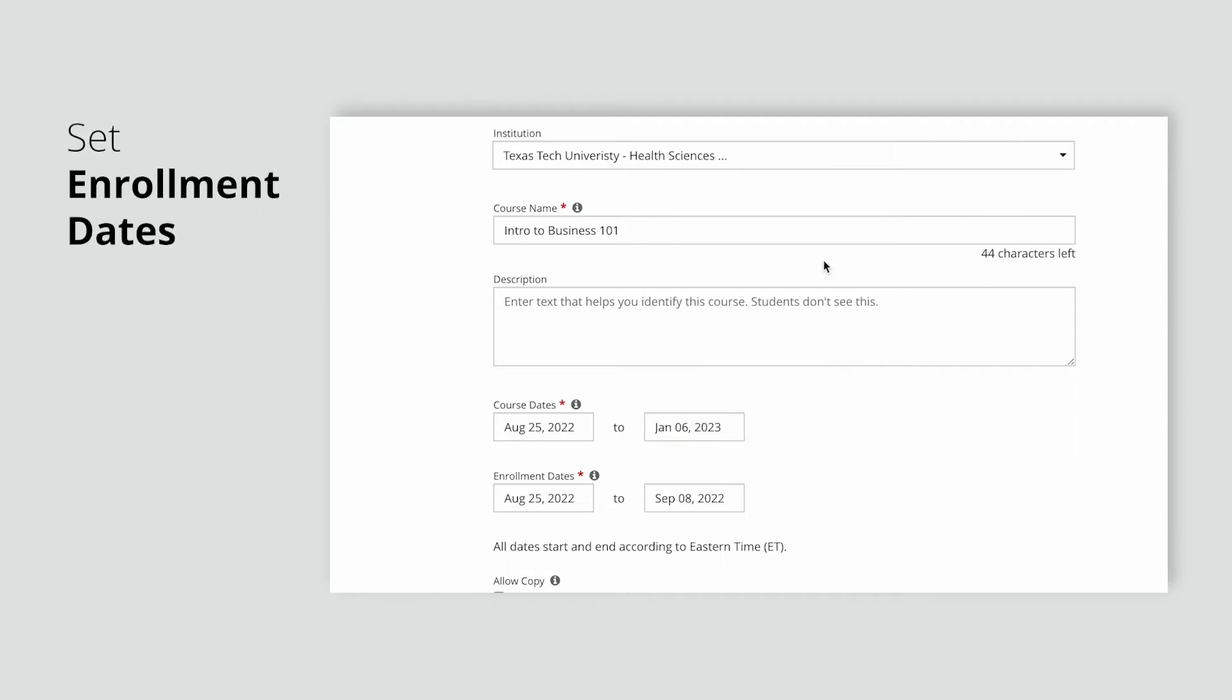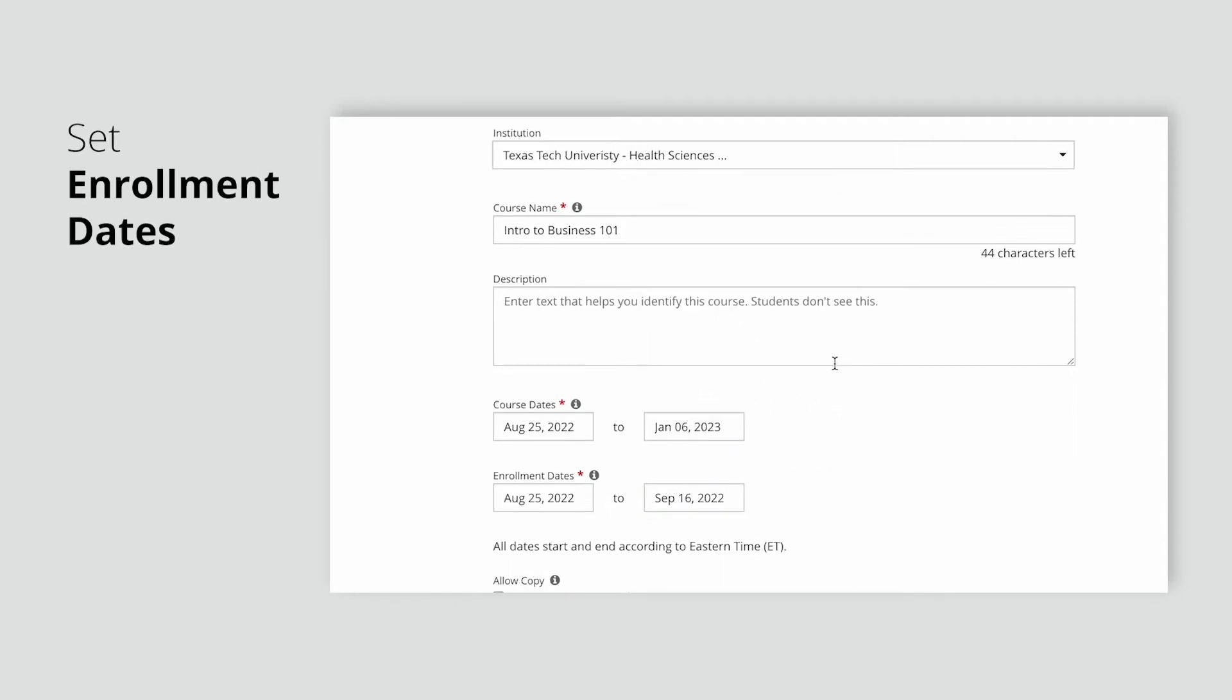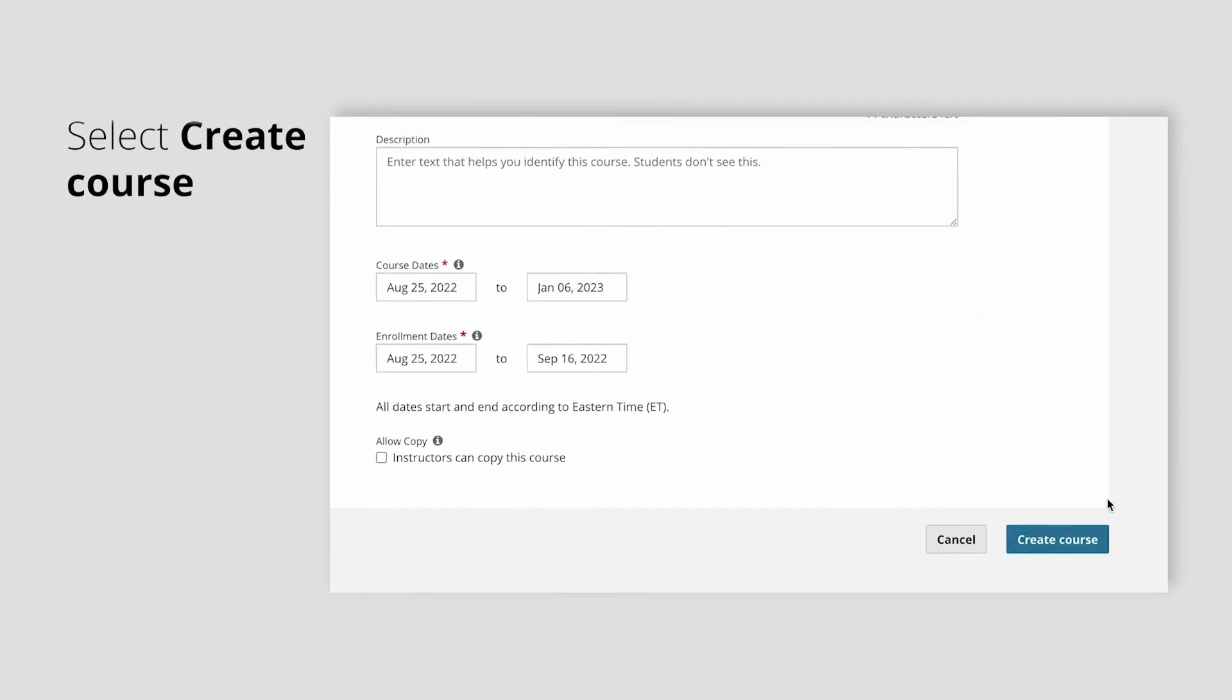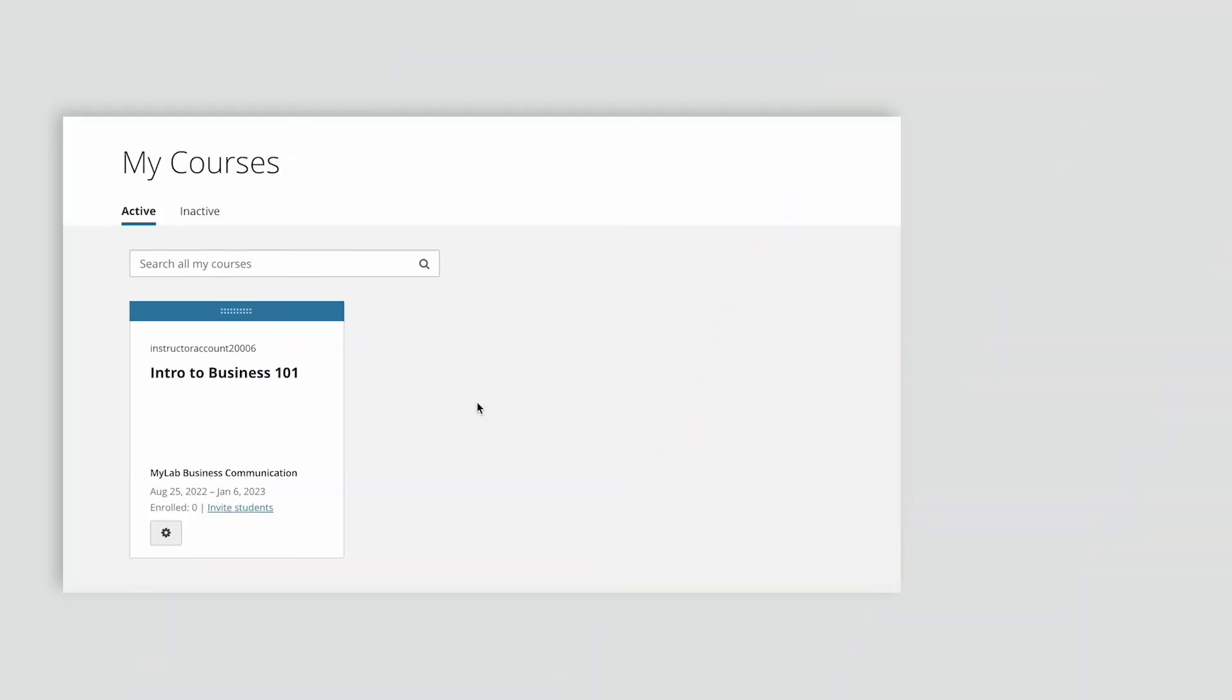Enrollment dates determine when your students are able to enroll in your course. When you're finished, select Create Course. You're done!